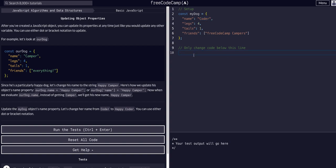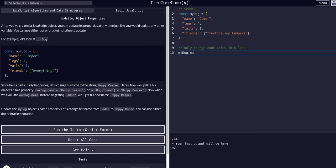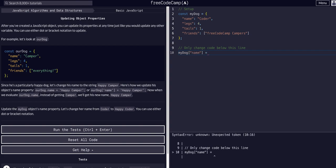So all we have to do for this one is access my dog. So we can say my dog dot name. I prefer dot notation - I think it's easier to read, but you can also use bracket notation, which would be name. And set it equal to, as in assigning with a single equals, happy coder.